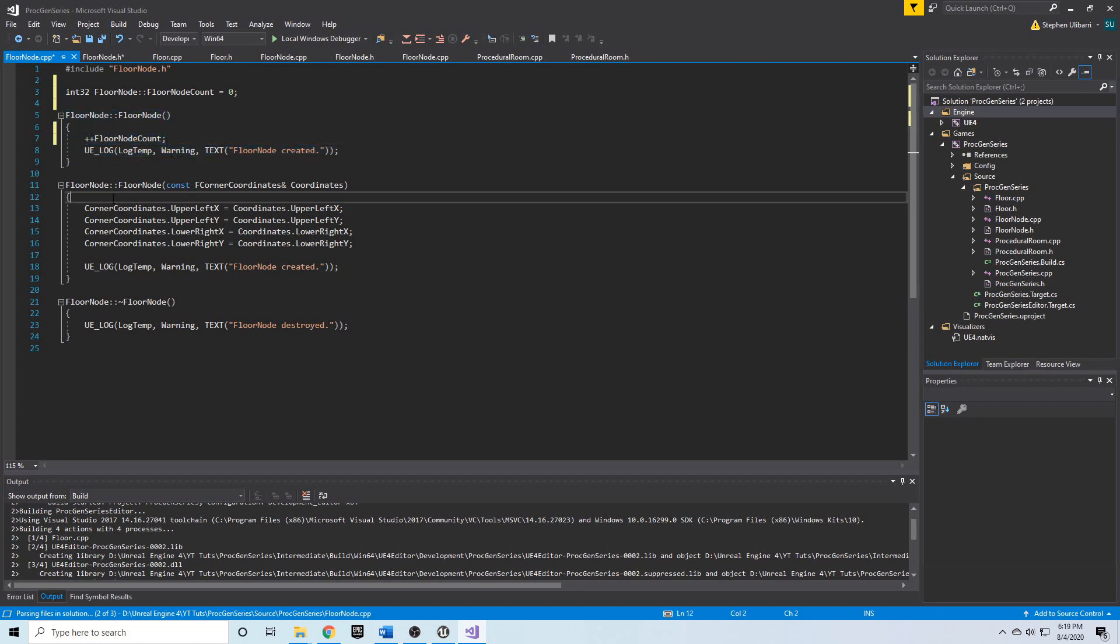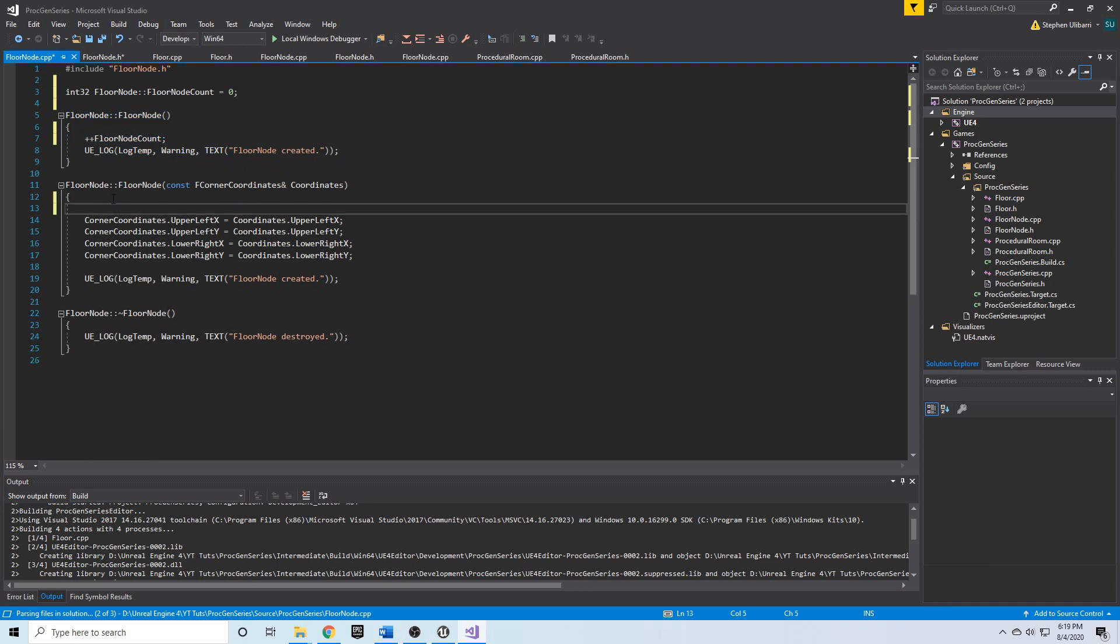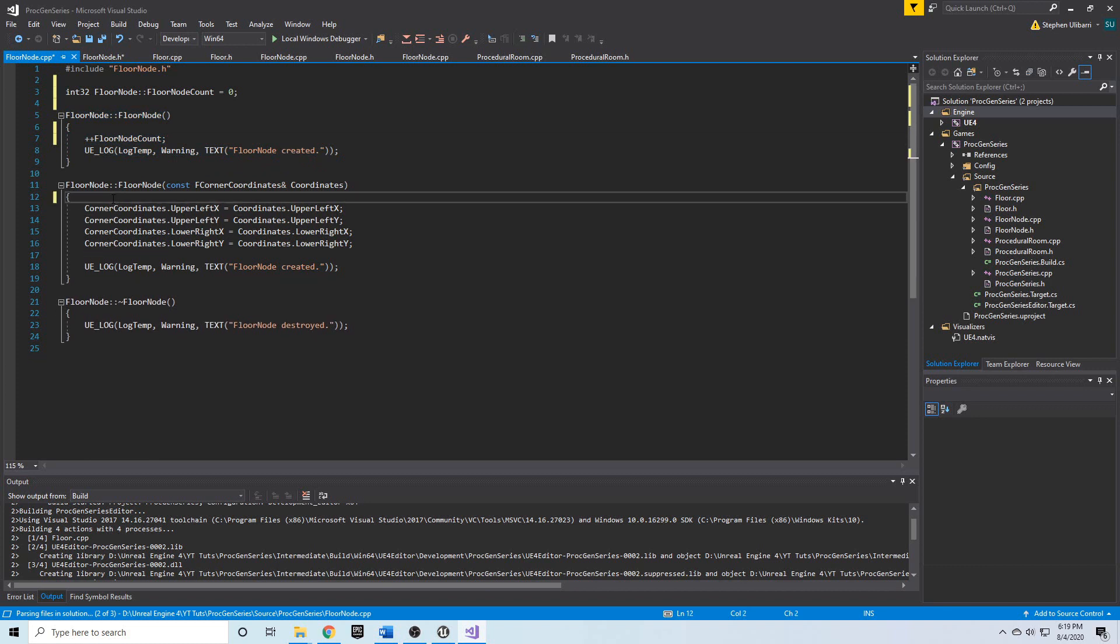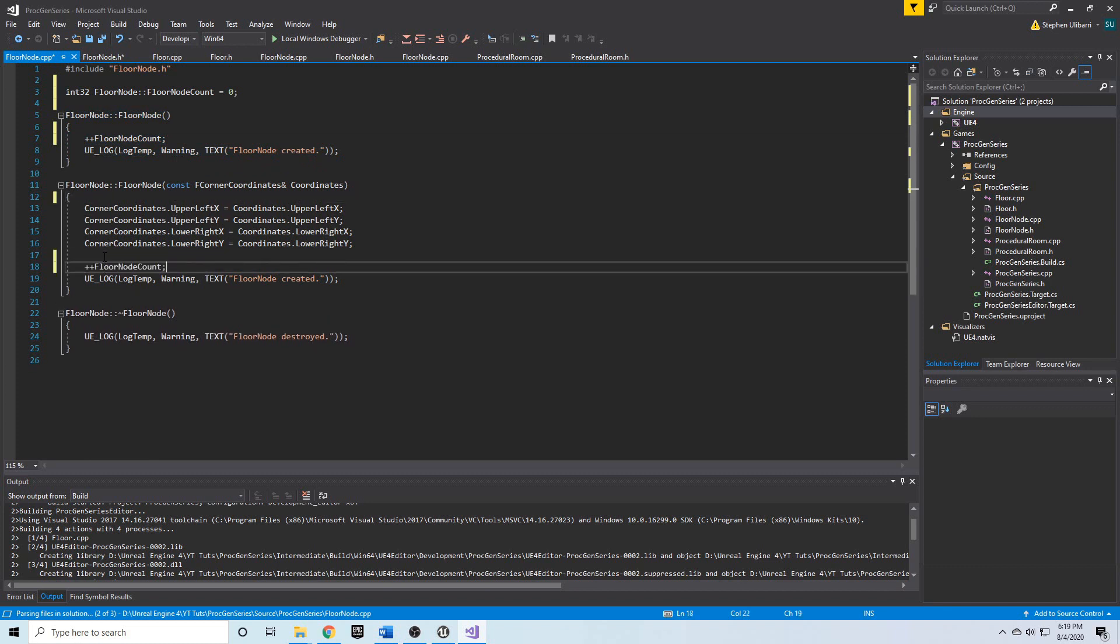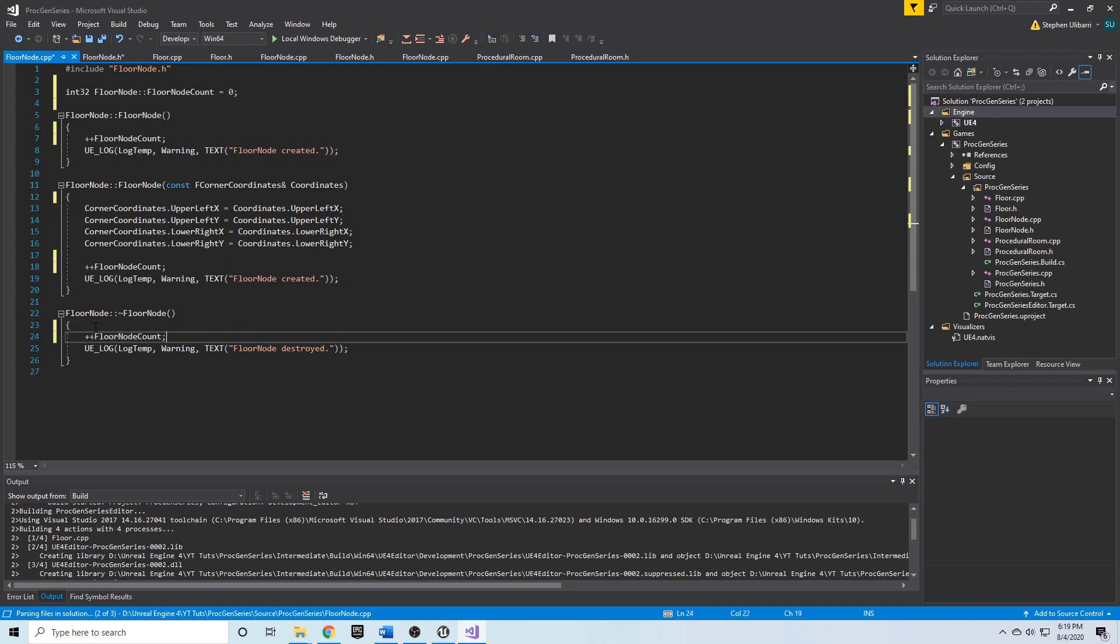I'm going to put this in the constructor and I'm going to put it in the destructor, only I'm going to use the decrement operator, the pre-decrement operator. This way as soon as a floor node is destroyed, floor node count gets decremented by one.